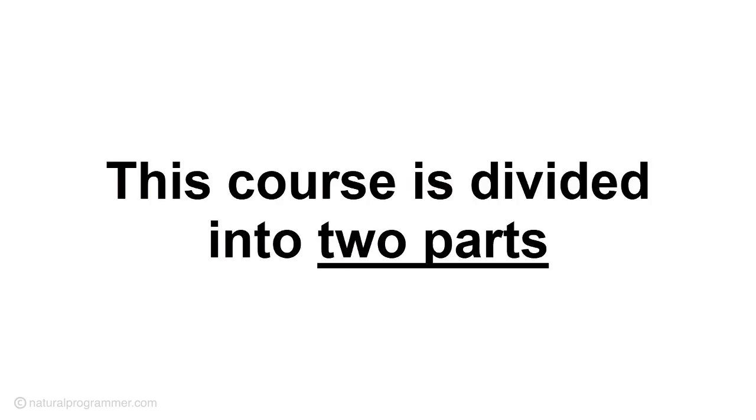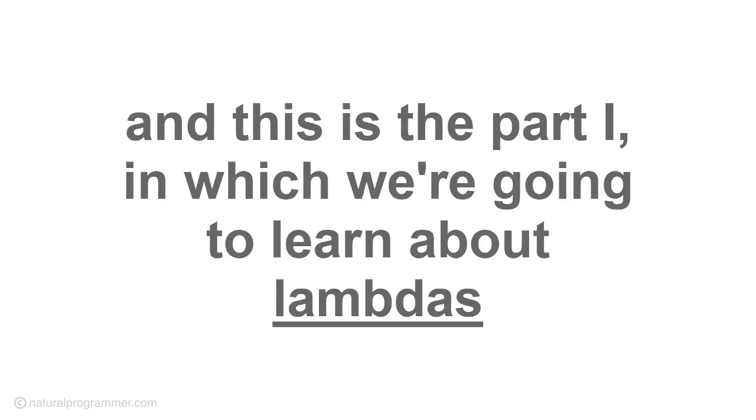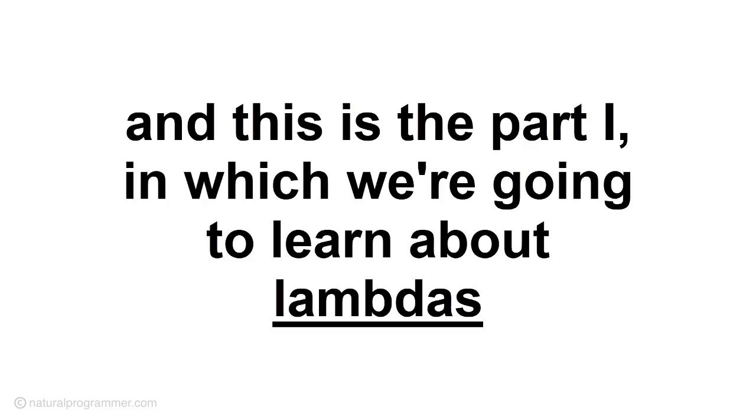This course is divided into two parts. And this is part 1 in which we are going to learn about lambdas.